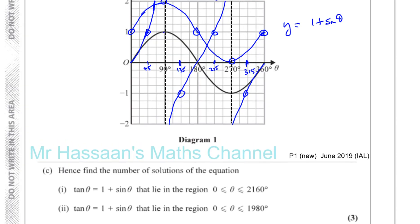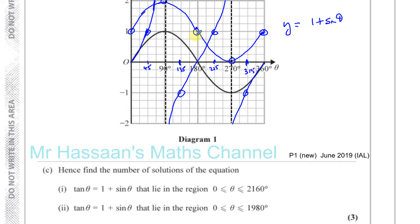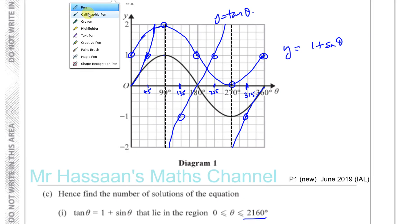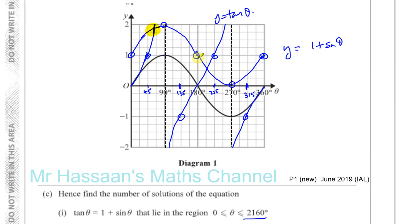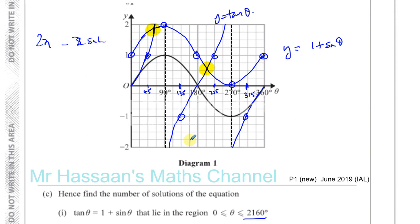Then it says 'hence find' — so that means using our diagram — find the number of solutions for tan theta equals 1 plus sine theta in the region from 0 to 2160. Between 0 and 360 degrees, you can see there is one solution here and one solution there — two solutions. So every 360 degrees, there are two solutions. This whole pattern will repeat every 360 degrees.